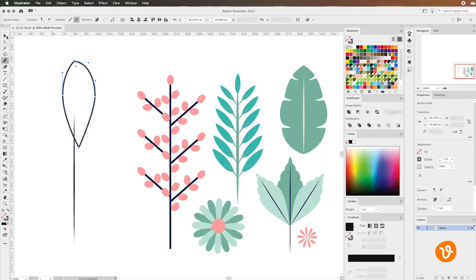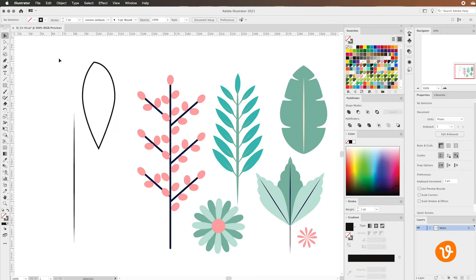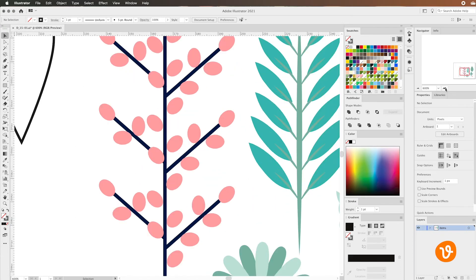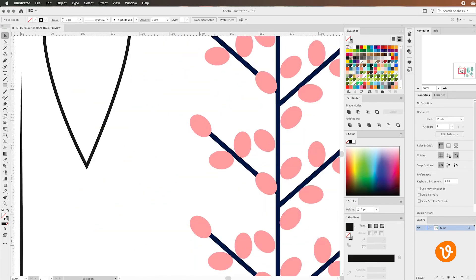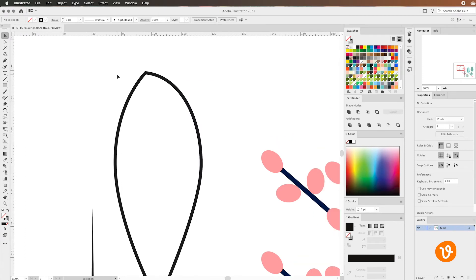So this is a basic shape of a leaf that we've created using the path tool. Now you'll notice it's not perfect and it's really easy to go in and modify the different anchor points on your path. Let's zoom in a little bit using the navigator and take a closer look at this path.